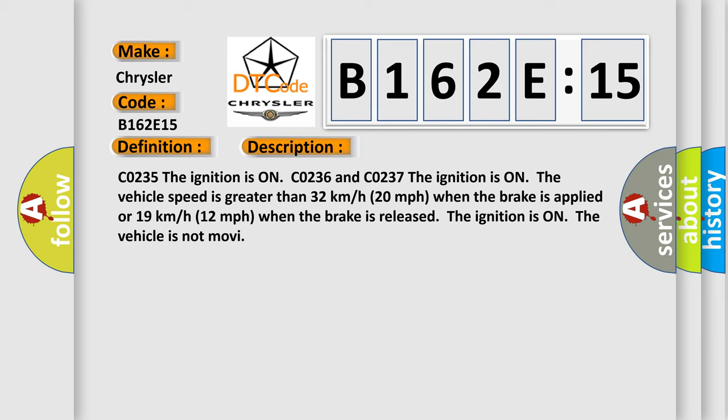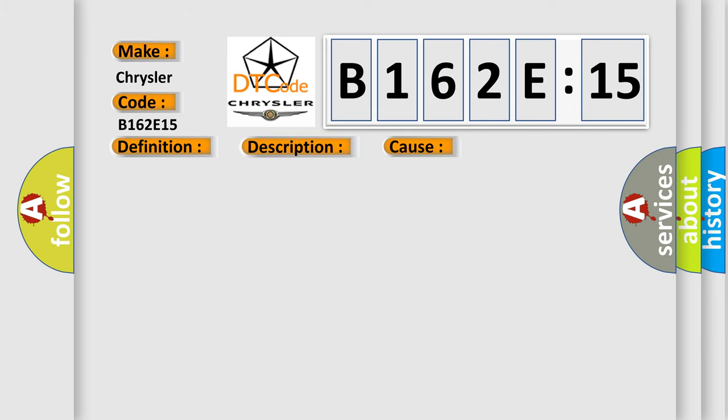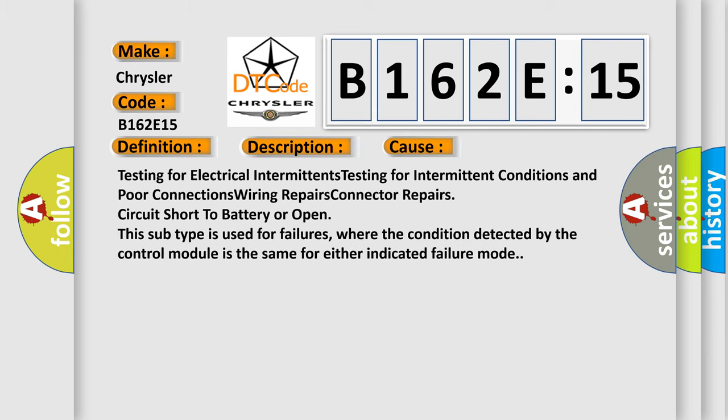This diagnostic error occurs most often in these cases: Testing for electrical intermittents, testing for intermittent conditions and poor connections, wiring repairs, connector repairs, circuit short to battery or open. This subtype is used for failures where the condition detected by the control module is the same for either indicated failure mode.